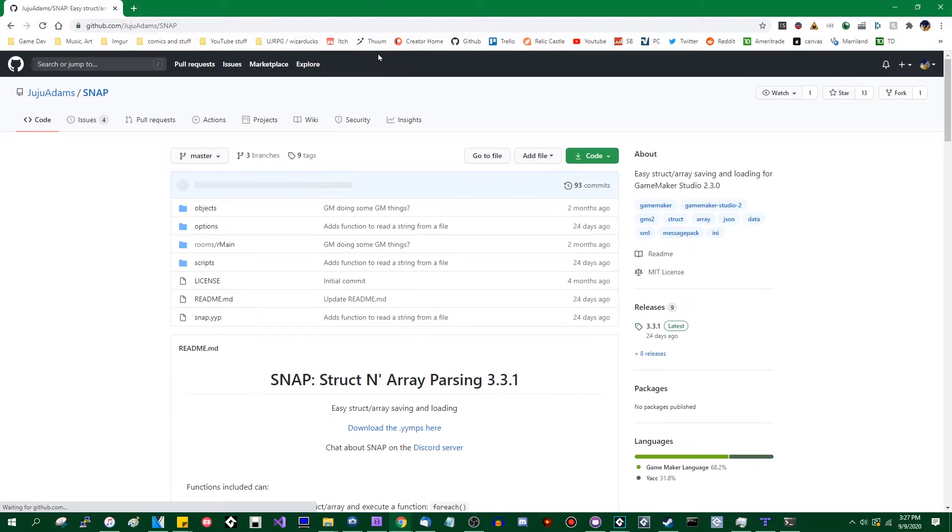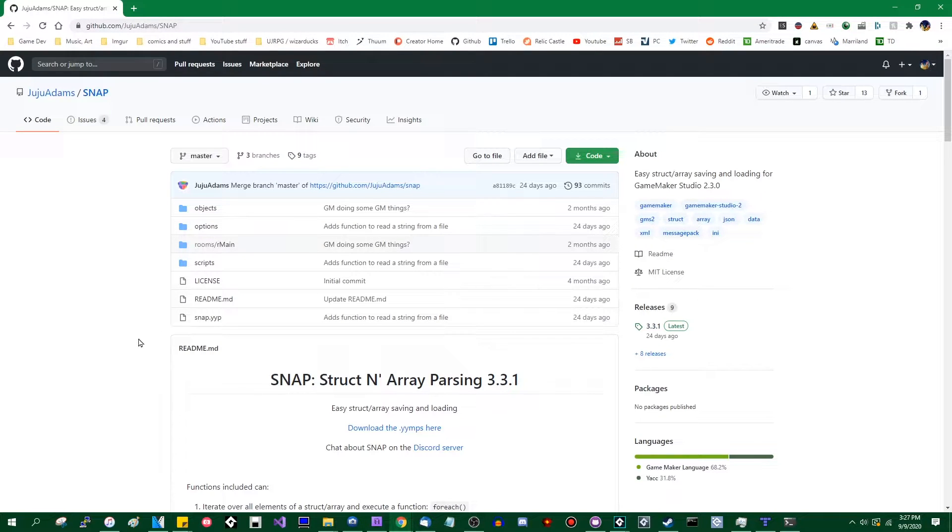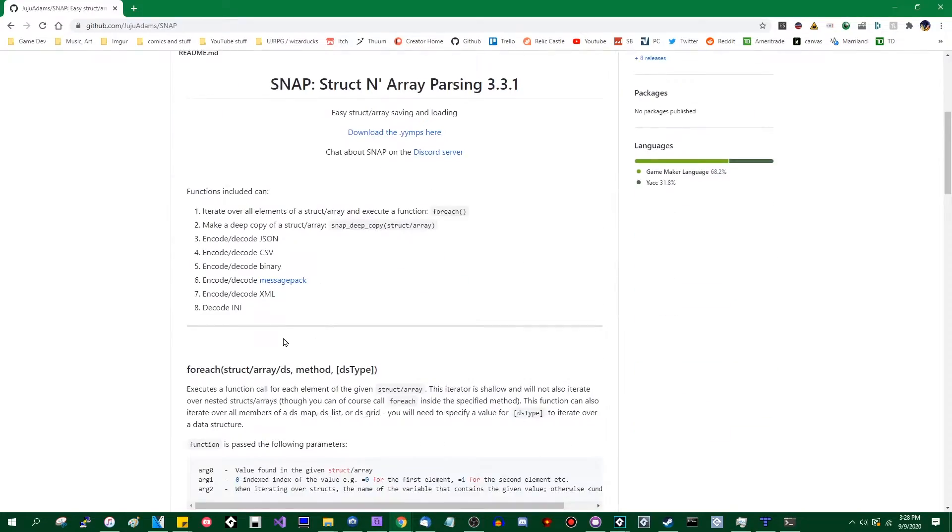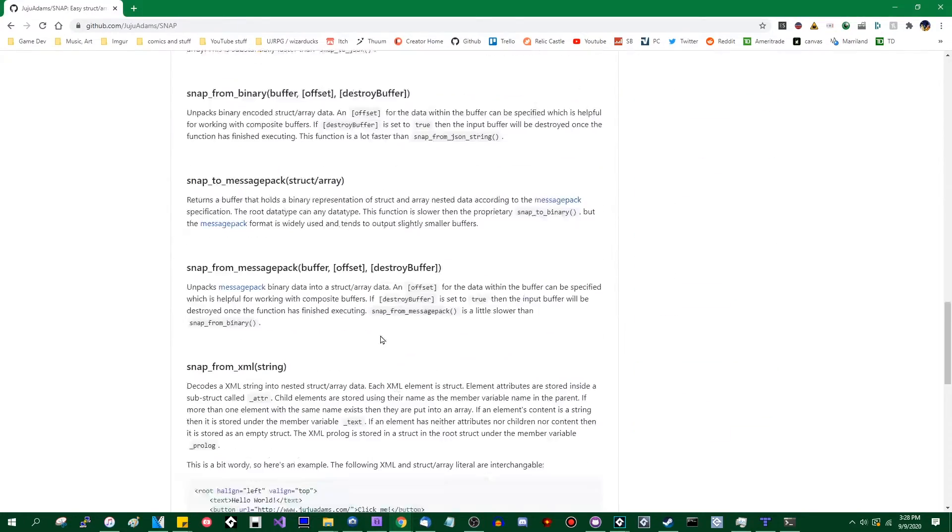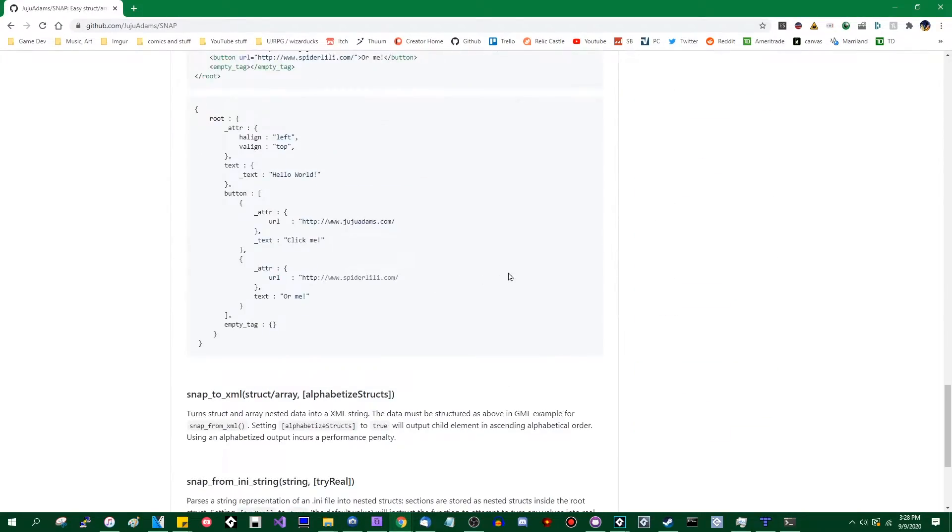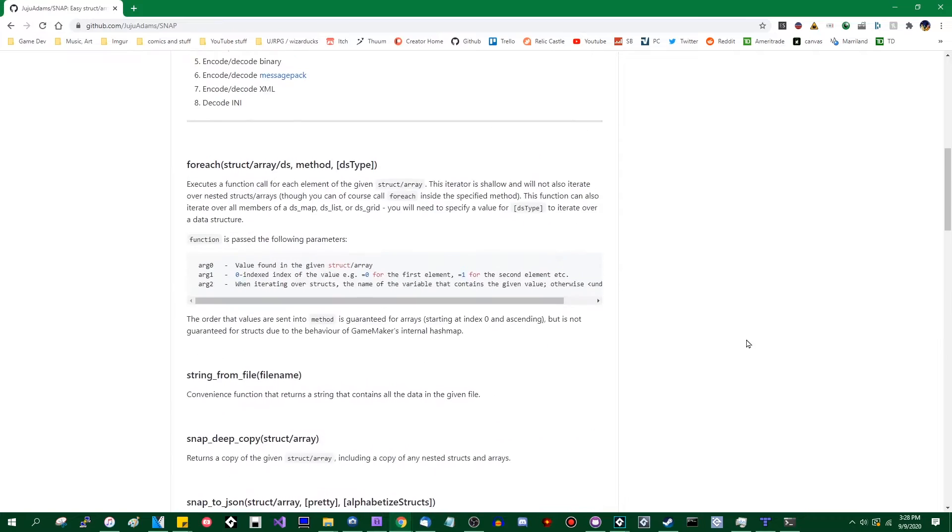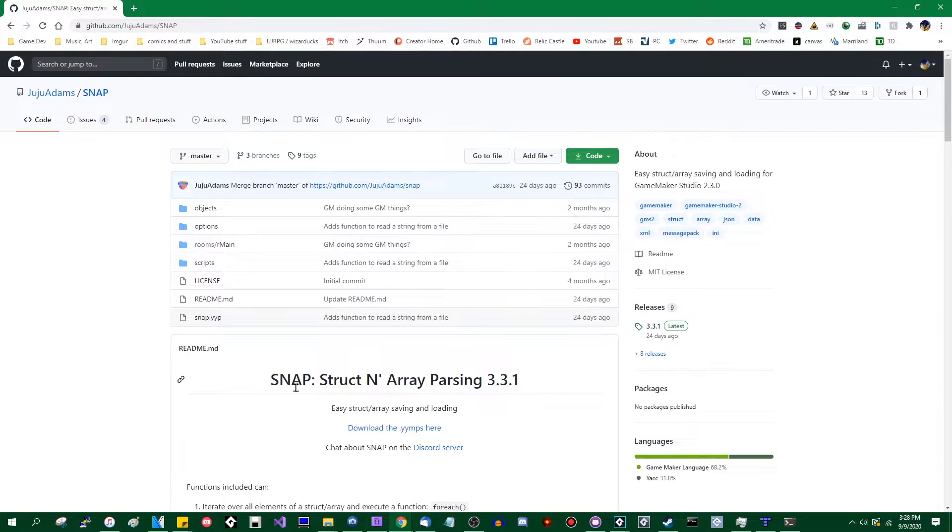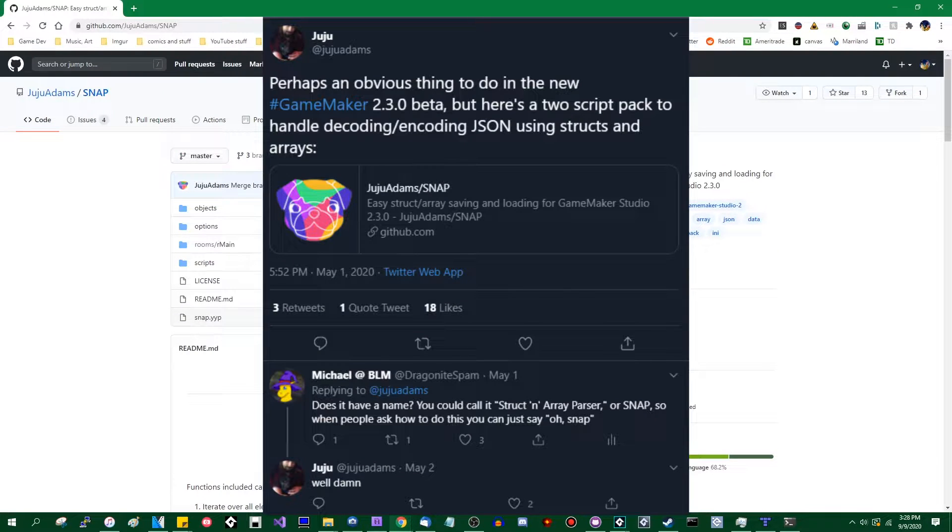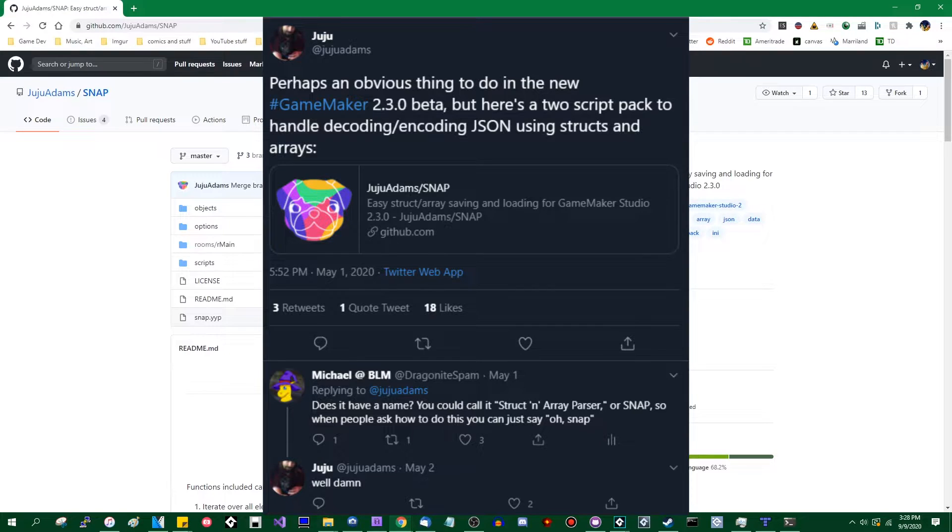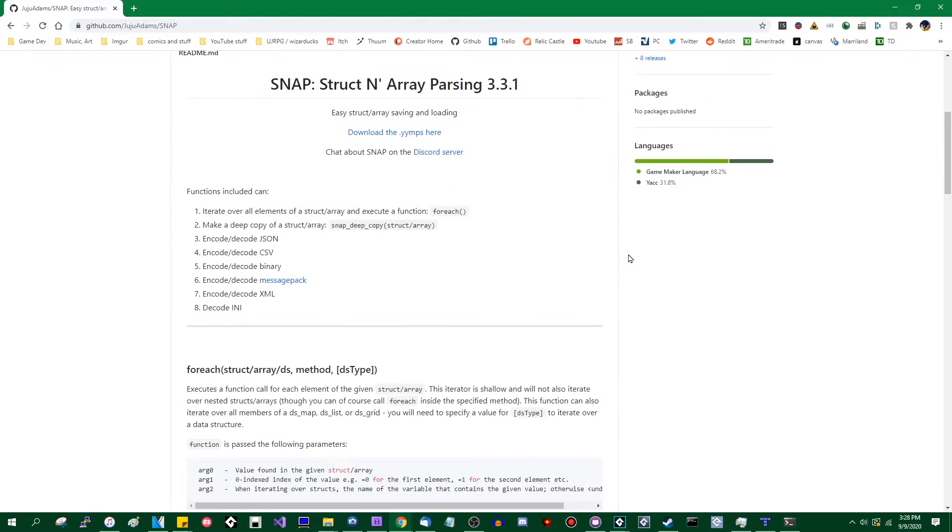So Juju Adams, I've talked about him before. He's made a text renderer that I find quite nice and some other things. He's made a library for GameMaker Studio 2.3 called SNAP. It stands for struct and array parsing. I may or may not have been at least partially responsible for that name. And it does exactly what it says on the tin.